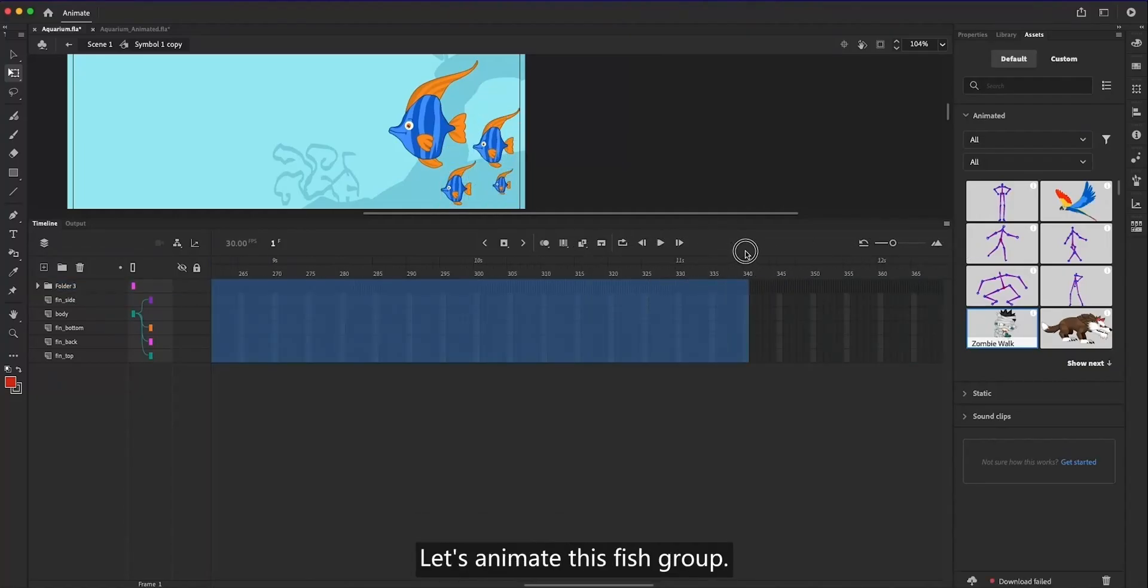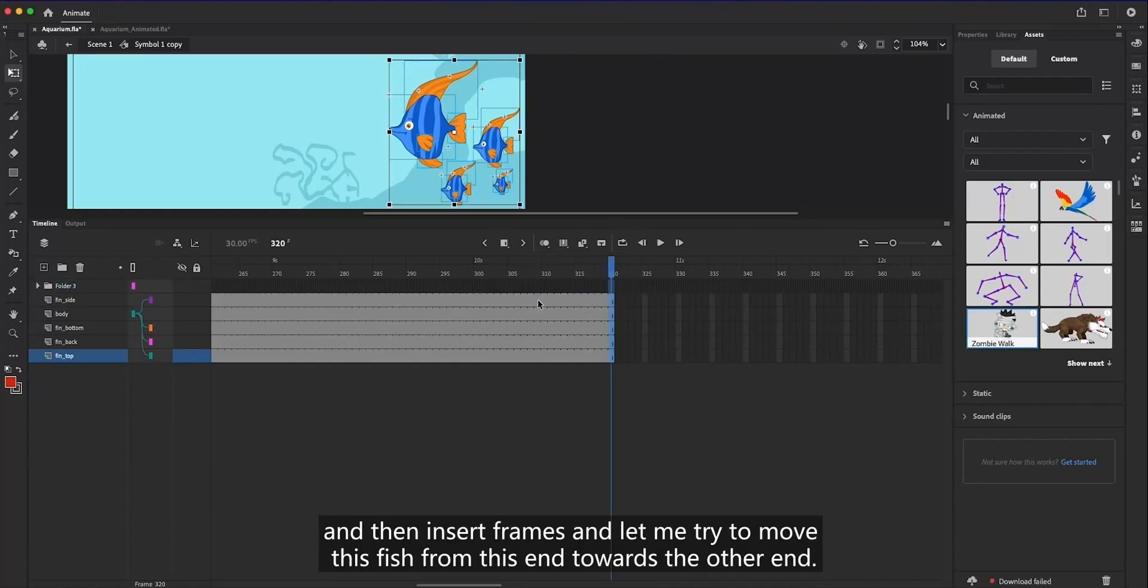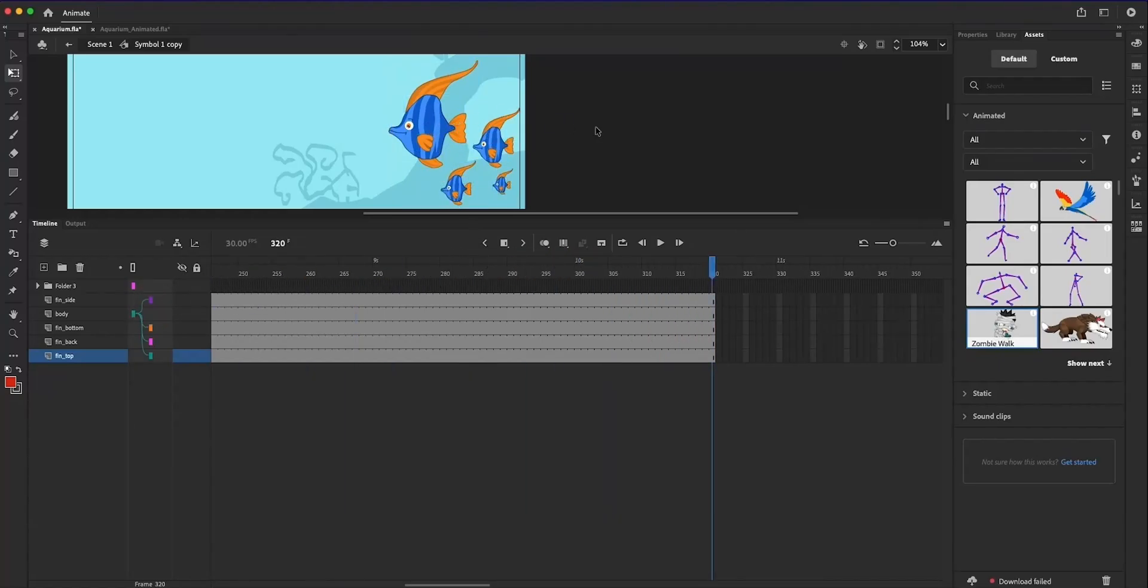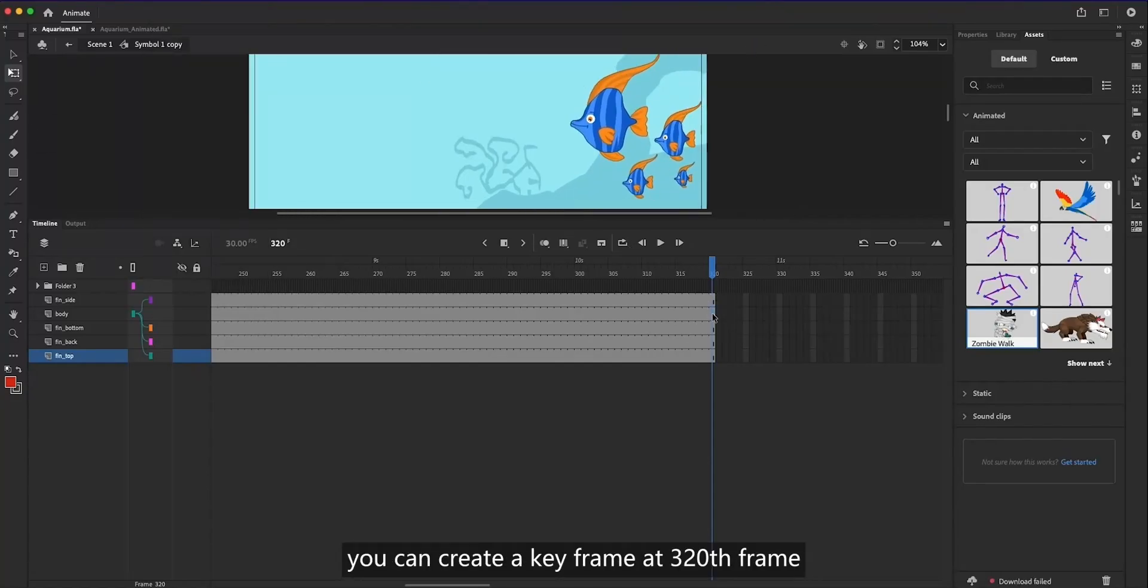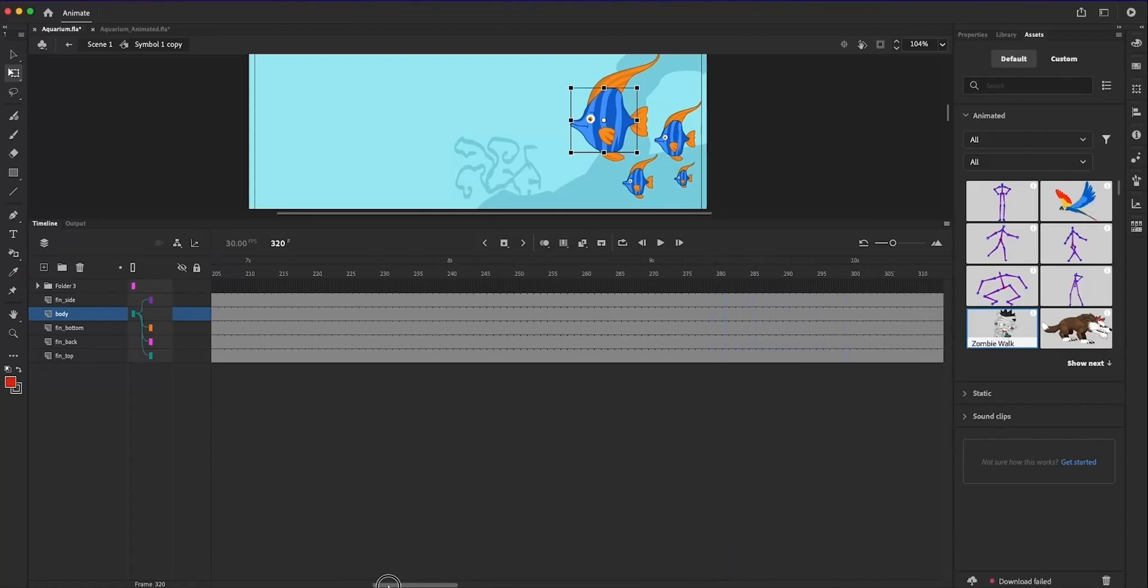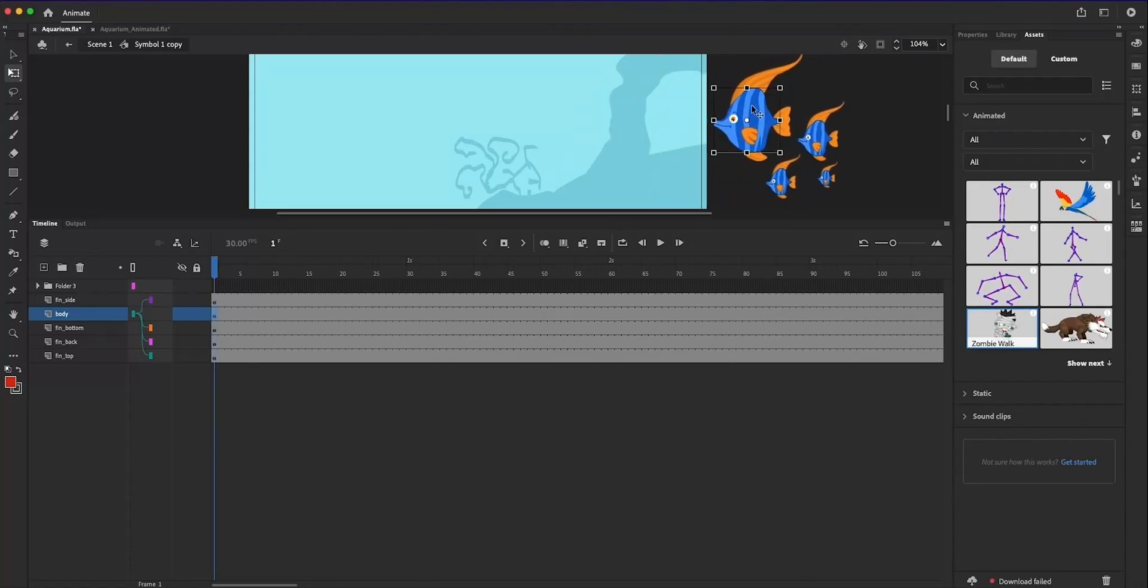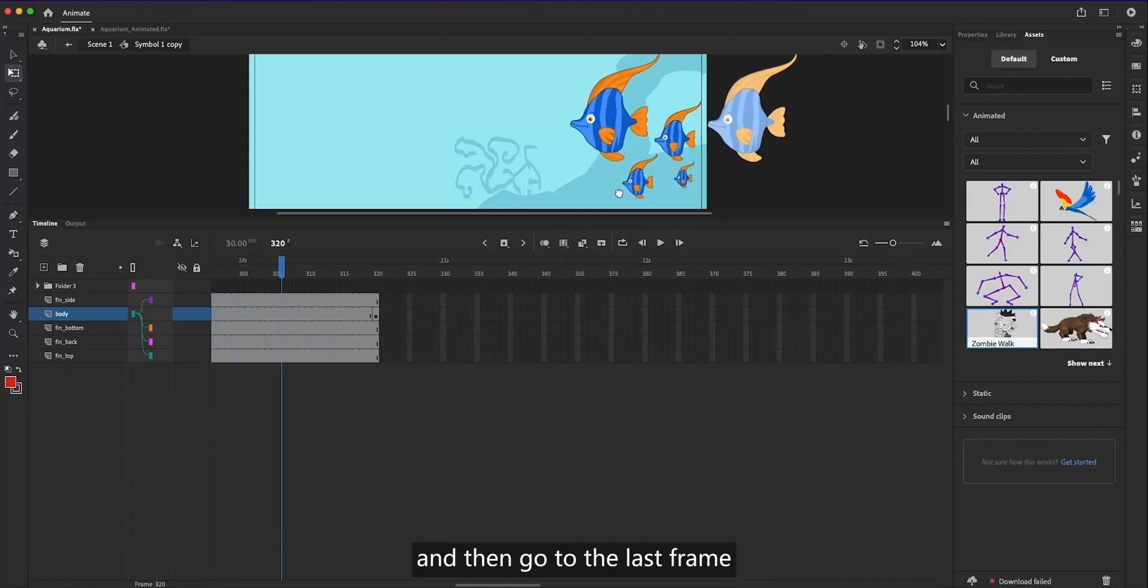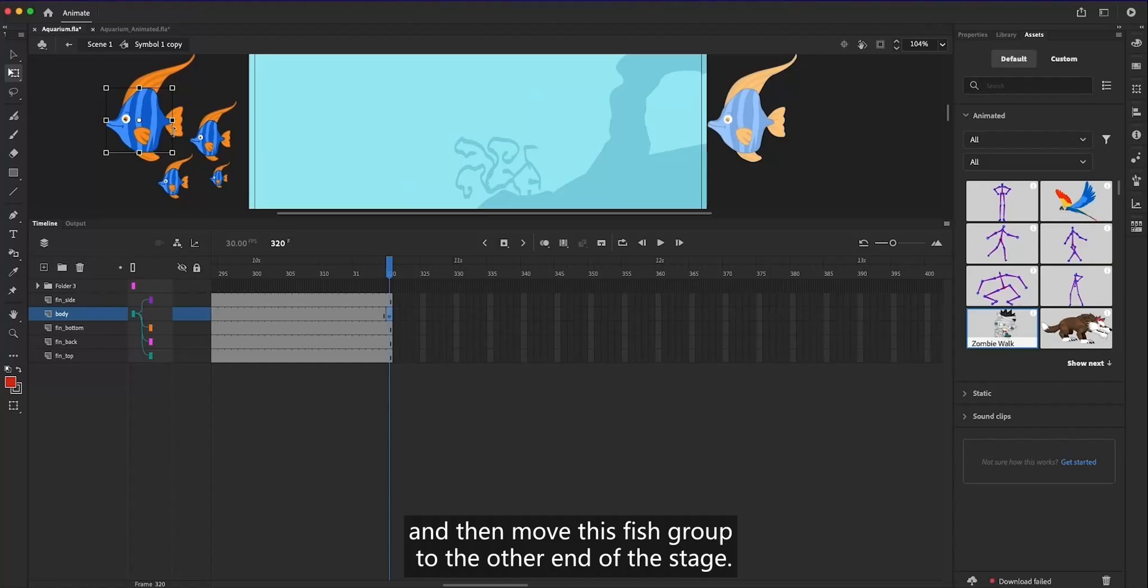Now that we have put all our duplicate fish into the folder, let's animate this fish group. Let me go to frame number 320, and then insert frames and try to move this fish from this end towards the other end. In order to do that, you can create a keyframe at the 320th frame, and then go to the first frame and position the fish outside of the stage, and then go to the last frame and move this fish group to the other end of the stage.